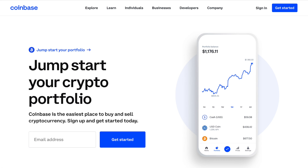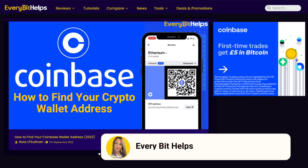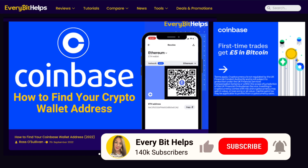In this video, we're going to show you how to find your Coinbase wallet address for Bitcoin and other cryptocurrencies. For more information on Coinbase or for a written step-by-step guide, please check out everybethelps.io.